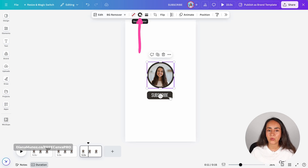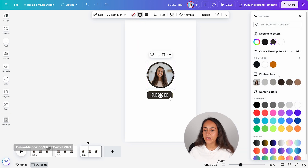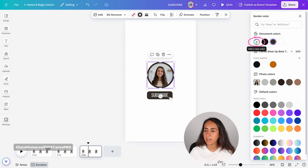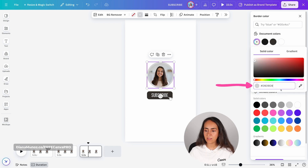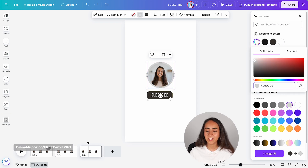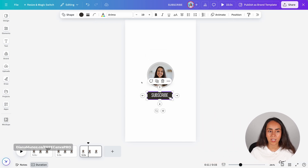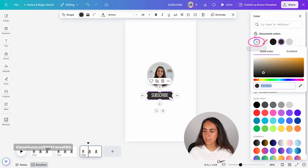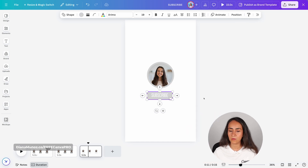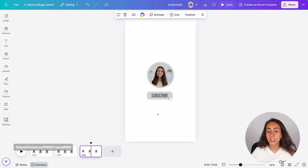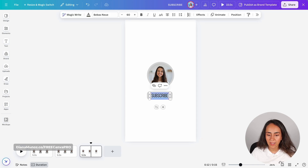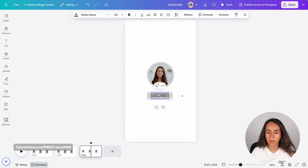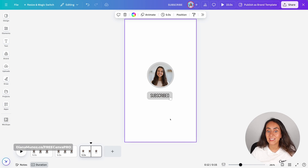Start by selecting the frame and go to Border Color. In here, you can select any other color. I'm going to add a hex code — clicking on the plus icon and pasting the hex code. Now I'm changing the color on this button: select the shape, go to color, and do exactly the same process — go to the plus icon and paste the hex code. Now on the third page, we should see 'subscribed' instead of 'subscribe', so I'm going to add a D at the end of this word.